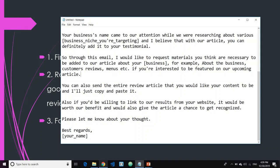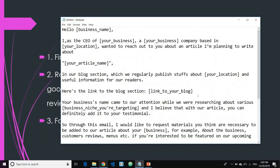You can end the email with something like: 'Please let me know your thoughts. Best regards, [your name].' Simple enough. I hope you find this valuable. And that's all for it. If you have any questions regarding how to apply this in a real-world example, please let me know in the comment section down below.